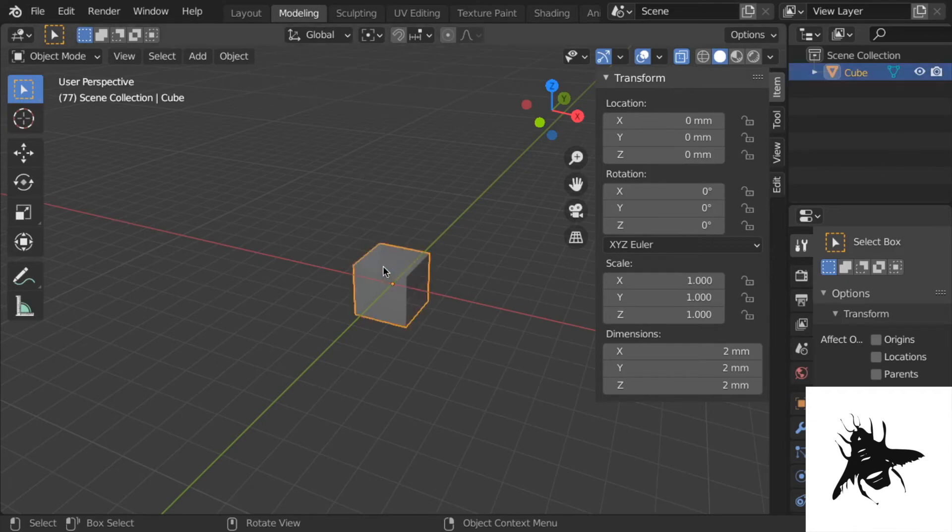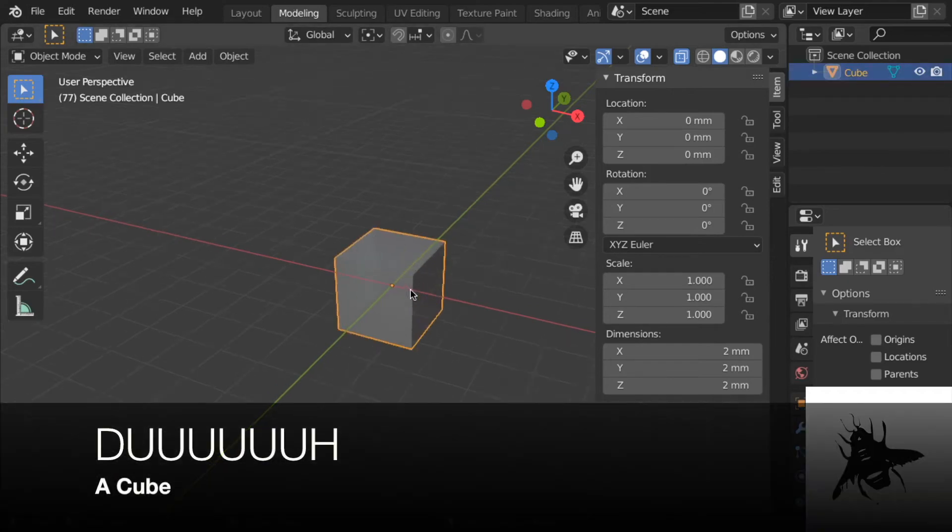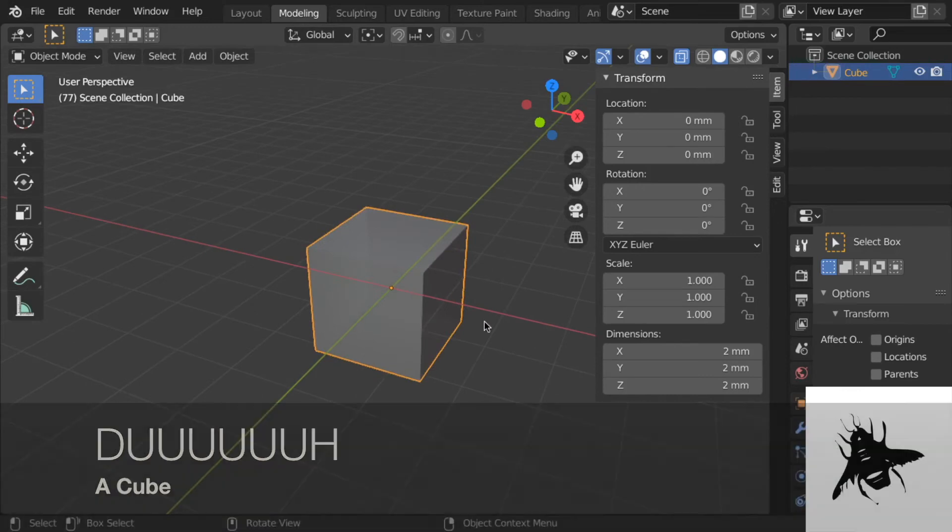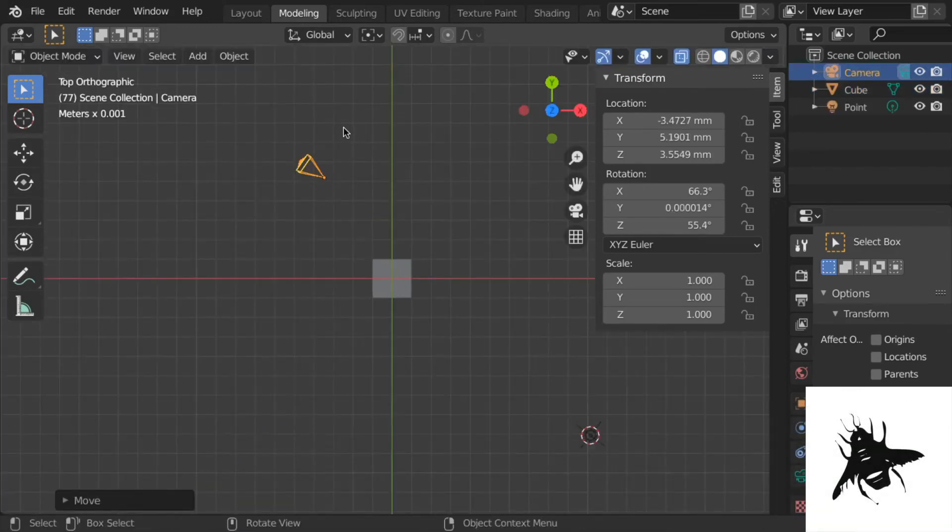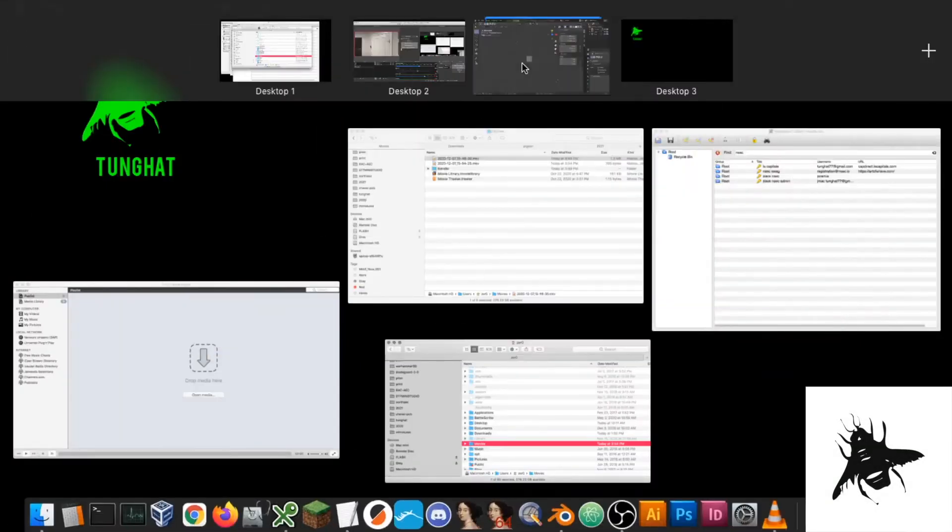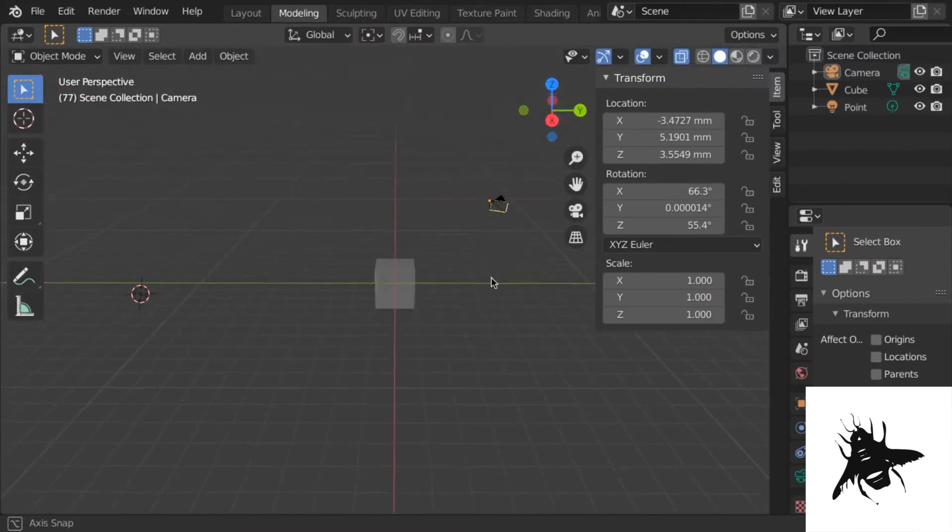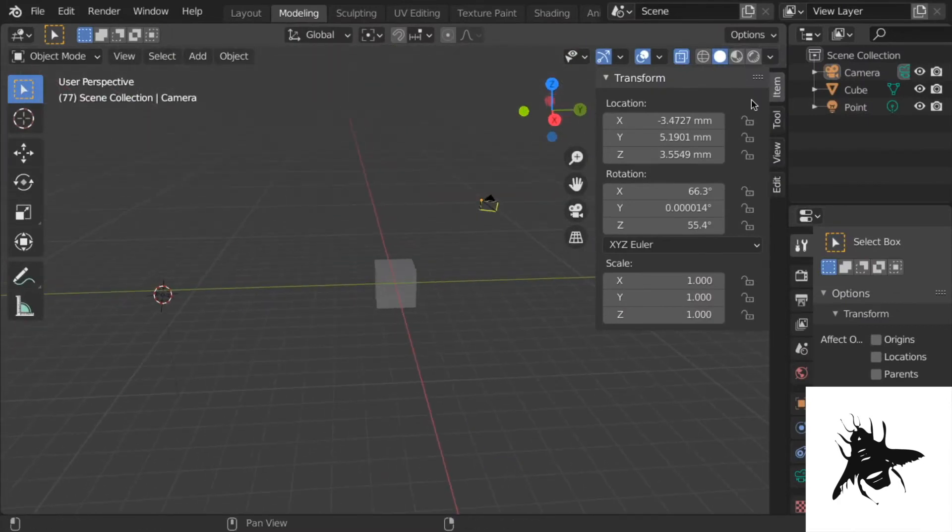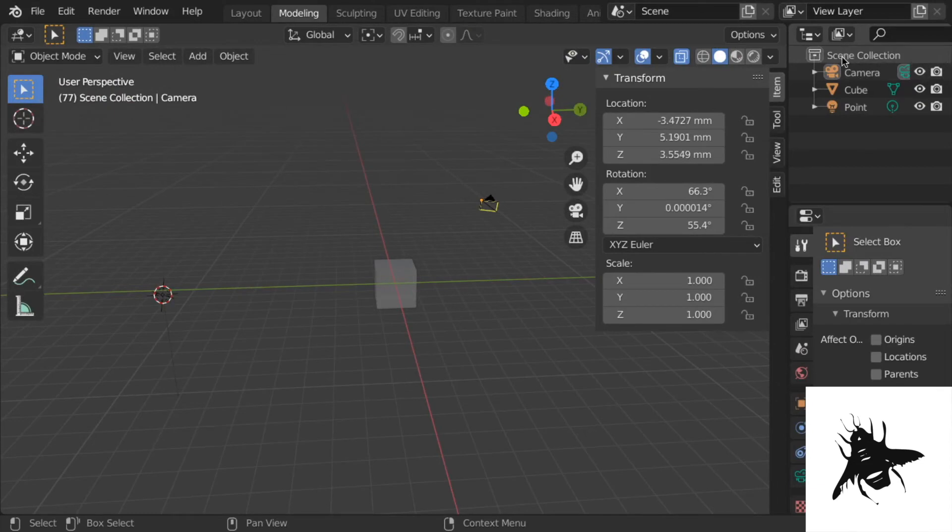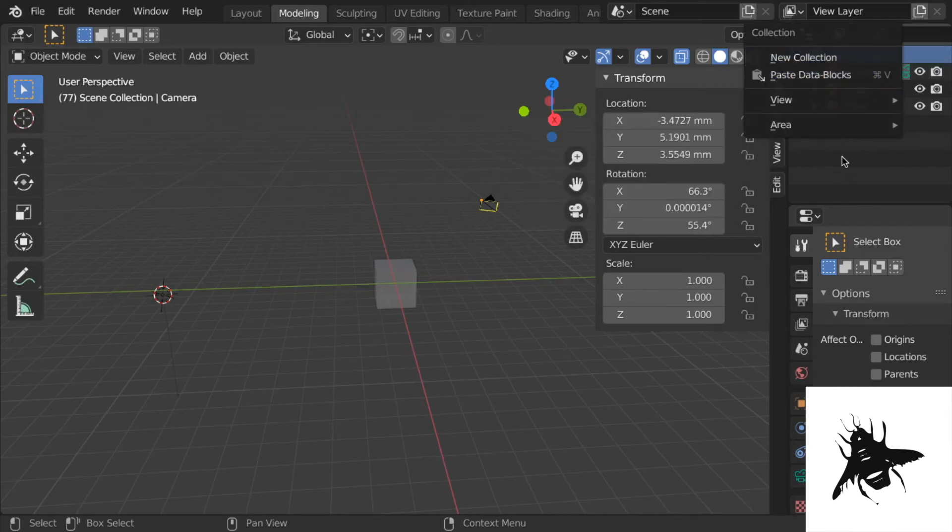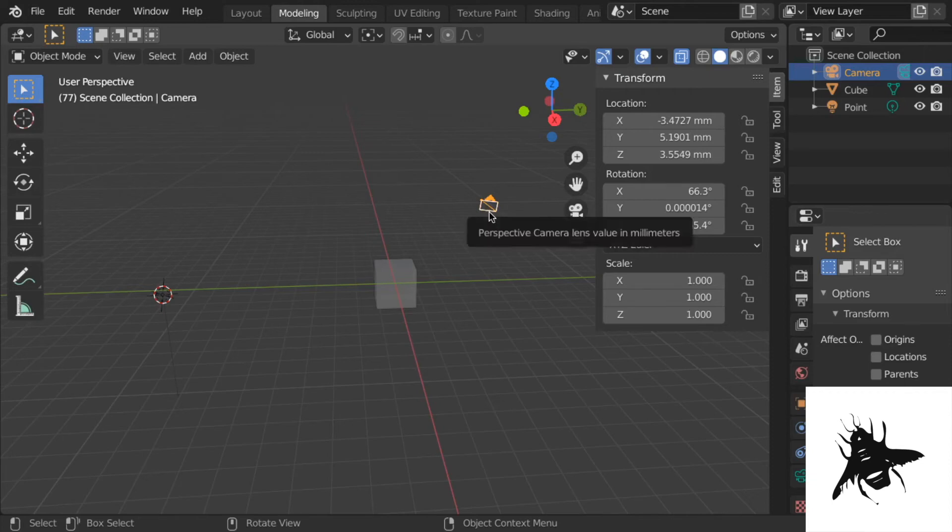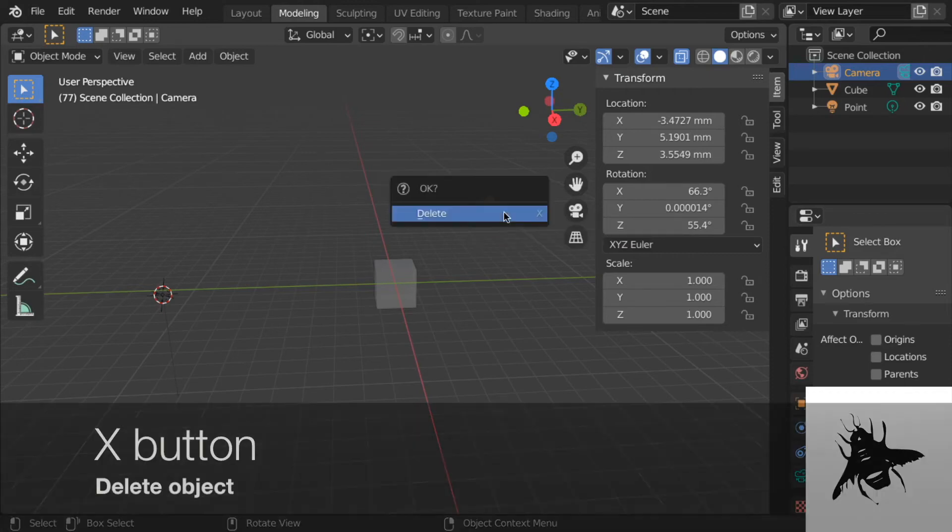So this is a cube. You should have something that looks like this. You have a light and you have a camera. As you see here in the scene collection, this is like your layer list or group of objects. You can create new collections, you can select objects from there. So you can select the camera. You're never going to use the camera in this video series. And press X.